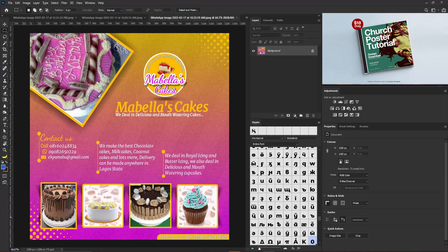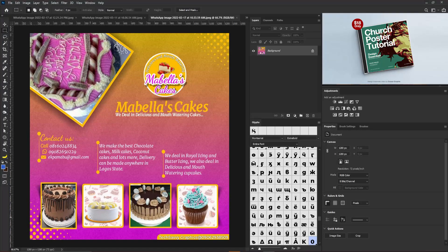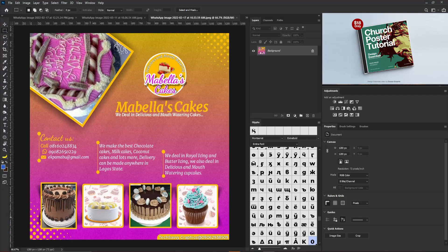I'm going to quickly redesign this. For anyone who wants to work on it on your own, I have the link to the exercise file in the description of this video, so you can get the exercise files and try the process again. I'd advise you to try it, because trust me, by the time I'm done with the redesigned version of this artwork, you won't have any other choice but to quickly go and redesign it.